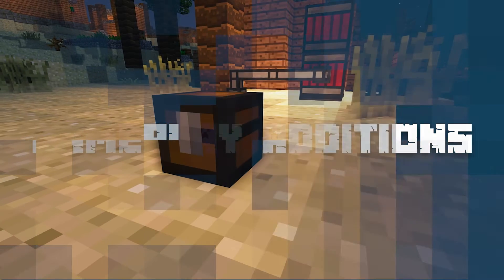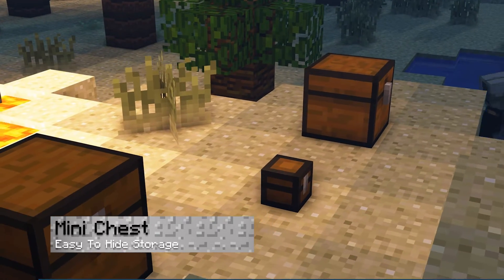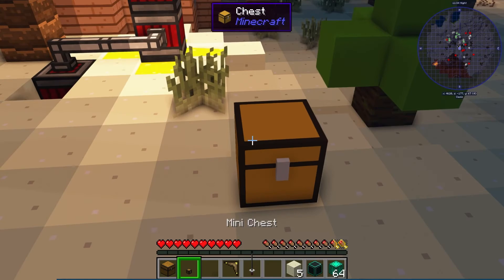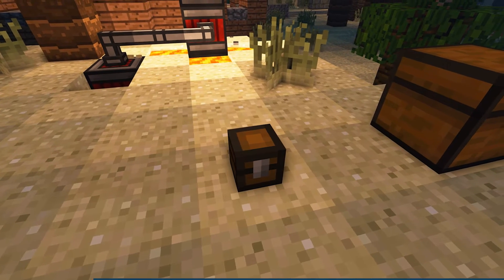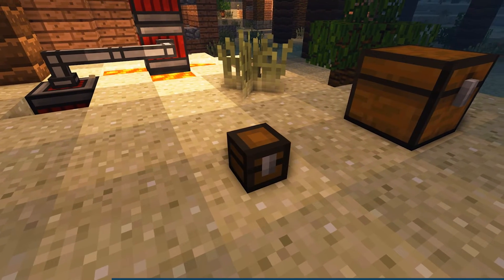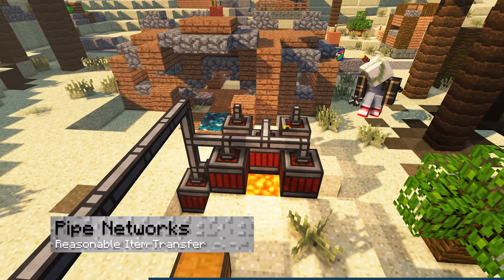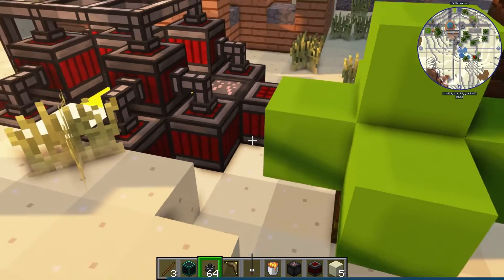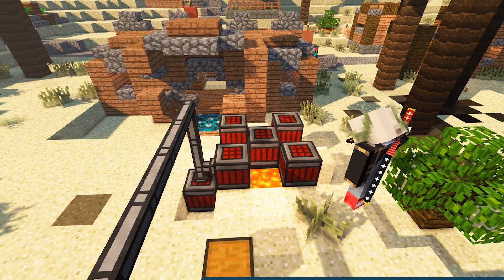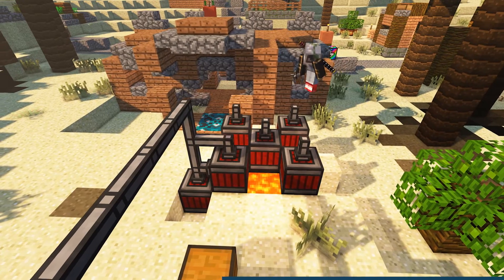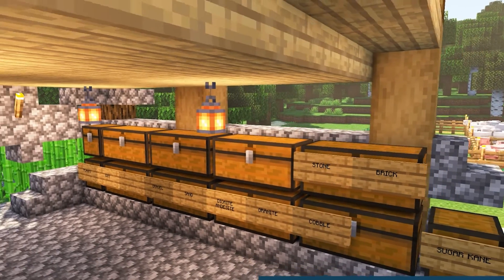Now we're going to go over some of the cool additions Extra Utilities adds to Minecraft. First up is the Mini Chest. As the name suggests, it's both physically mini and limited in storage capacity, but its small size allows you to easily place it in a hard-to-reach location, letting you hide your most valuable items. Then there's pipe networks. They operate similarly to hoppers, but a pipe network allows you to transport a variety of items, liquid, and even power. You have significantly more directional control and can move items upwards with ease. A common use for this would be to construct large storage arrays connecting chests to each other.